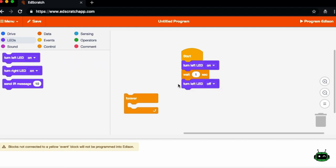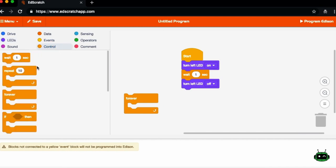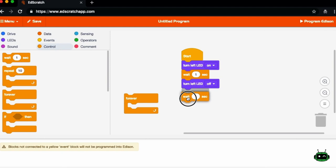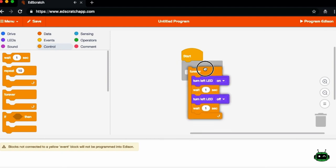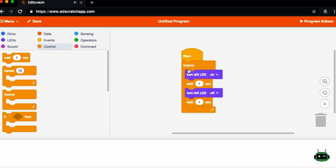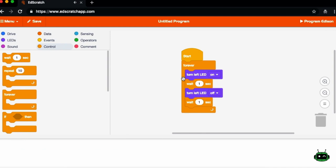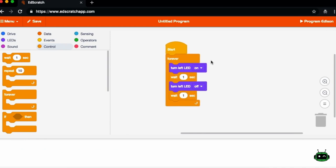And then if you wanted to have a blinking pattern, that's what this program will do. You'd also want to wait a second after you turn it off. You can bring this inside of your forever loop and move the blocks around together so that they're connected.